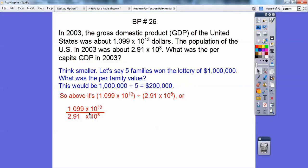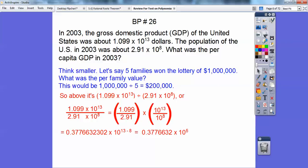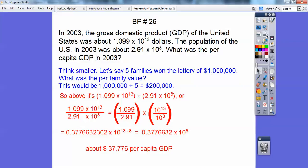I'm going to write it out and put these numbers over each other. When I do this in the calculator, I get 0.37766. And here I subtract the exponents: 13 minus 8 is 5. Since they're talking about money, I'm going to move that decimal five places to the right. So I get about $37,776 per capita for the gross domestic product in 2003.